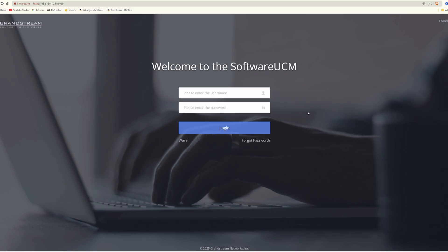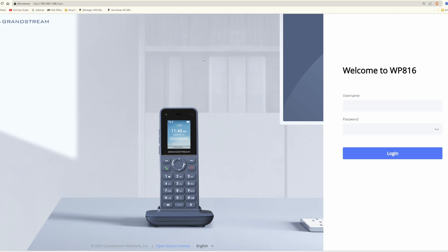Here we are at the computer screen. What I've already done is logged in to my router and obtained the IP address for my Grandstream WP816 cordless Wi-Fi telephone. I've entered the IP address in the address bar and we're now at the welcome to WP816 login page, which shows an image of the actual telephone I'm using for my PBX.